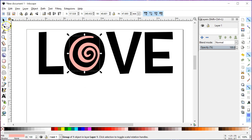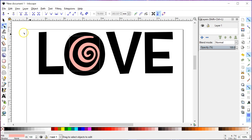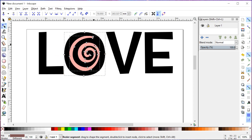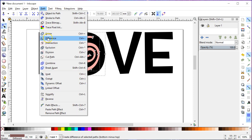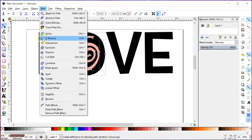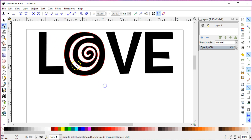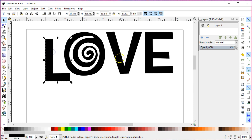Alright, and now using my Edit Path by Nodes tool — the second arrow down here — I am going to select both the swirly shape and then, holding down Shift, select the O outside. That selects them both at the same time, and I'm going to subtract the top item out of the bottom item using Path > Difference. If you're ever unsure which path option to choose, the little drawings tell you exactly what will happen. The circle, which is the top item, carves itself out of the square, which is always the bottom.